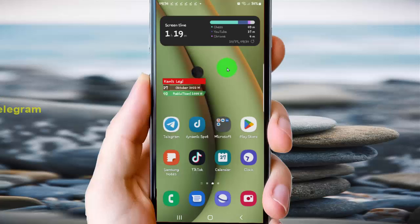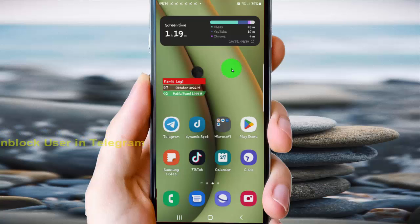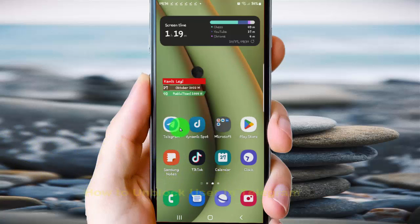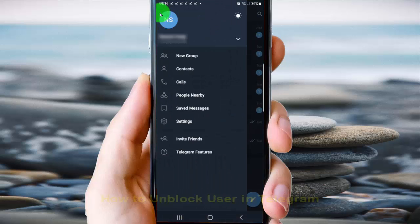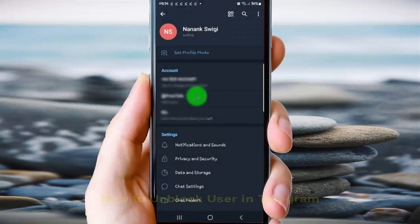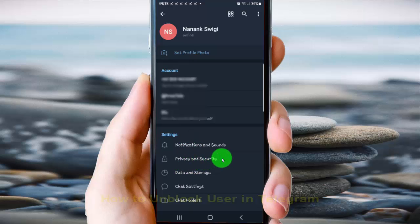To unblock a user in Telegram on Android, open the Telegram app and tap the More icon or three-line icon. Select Settings, and then tap Privacy and Security.